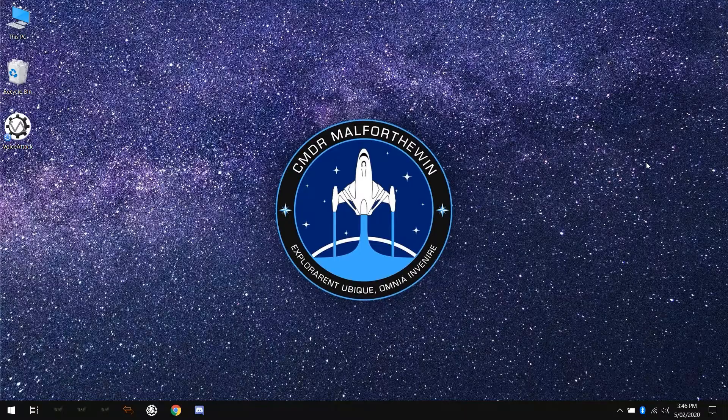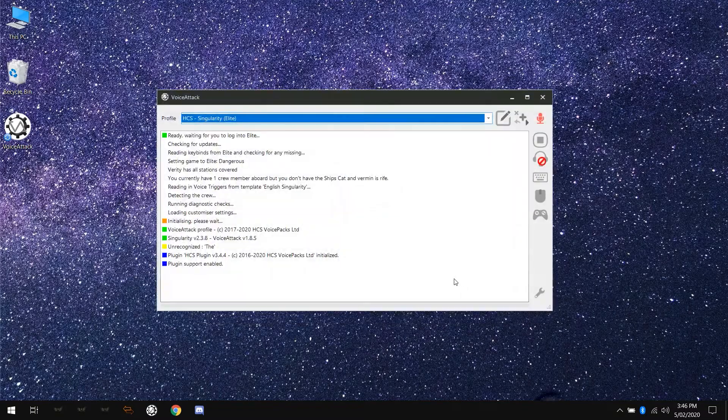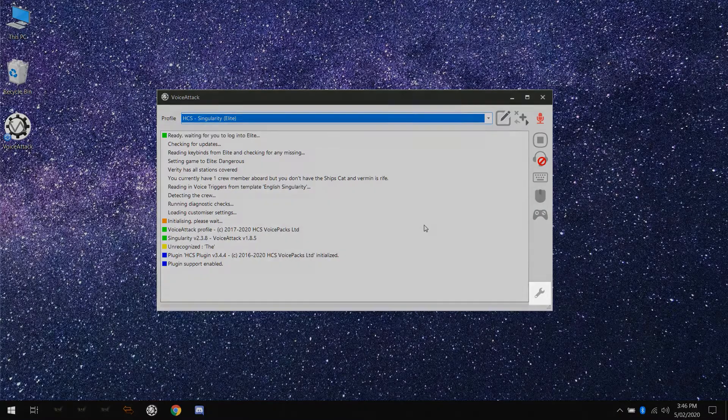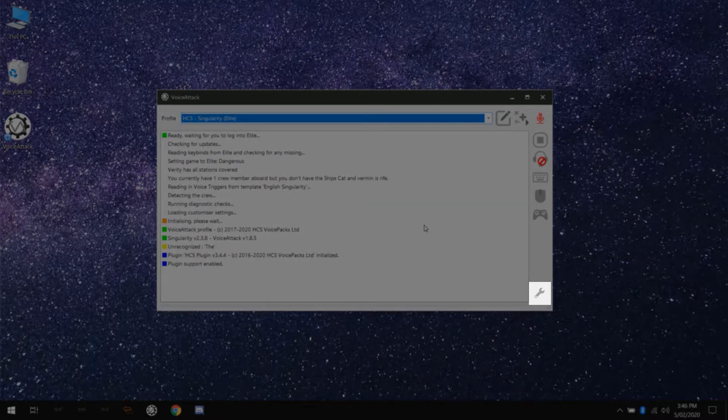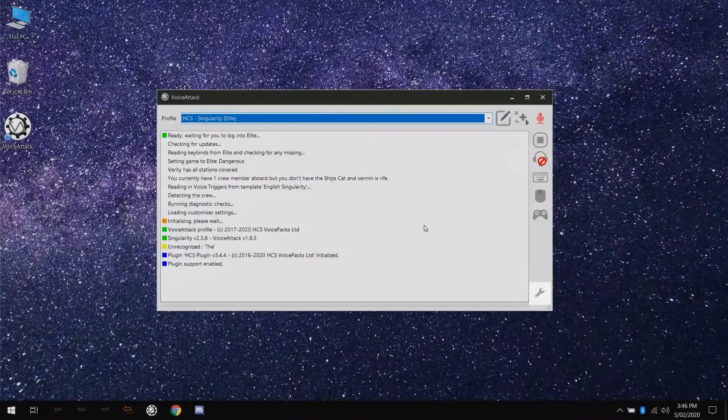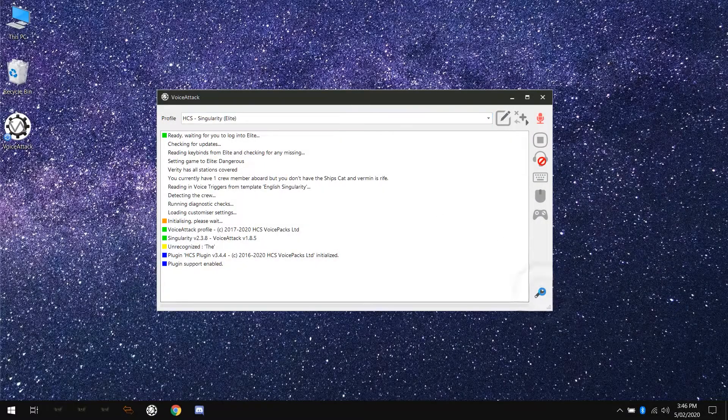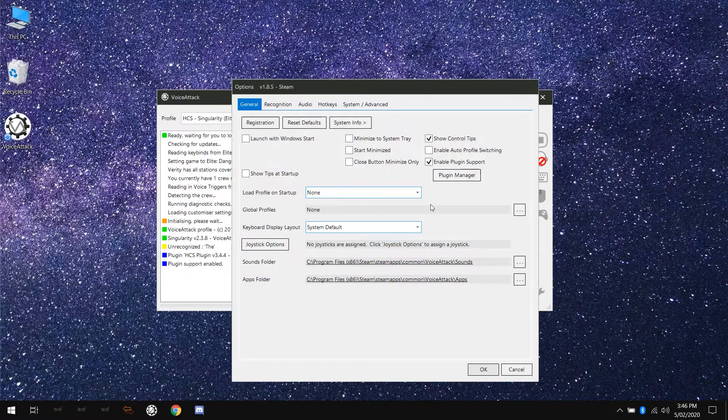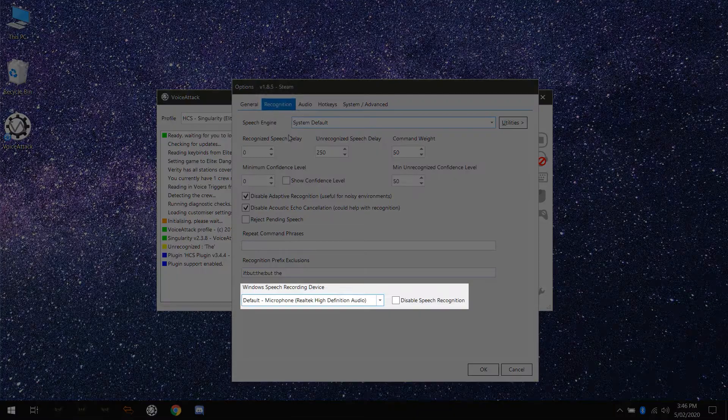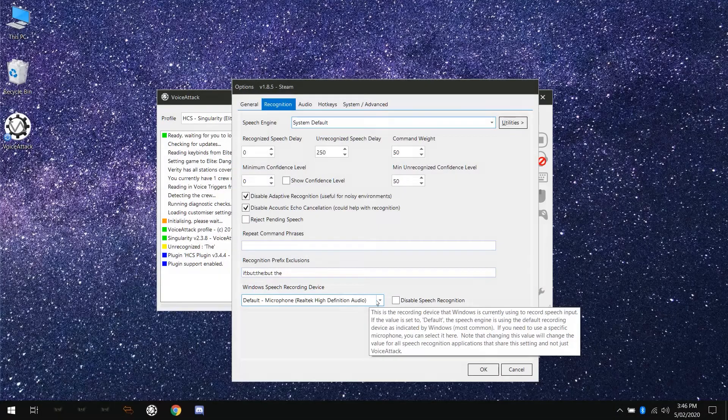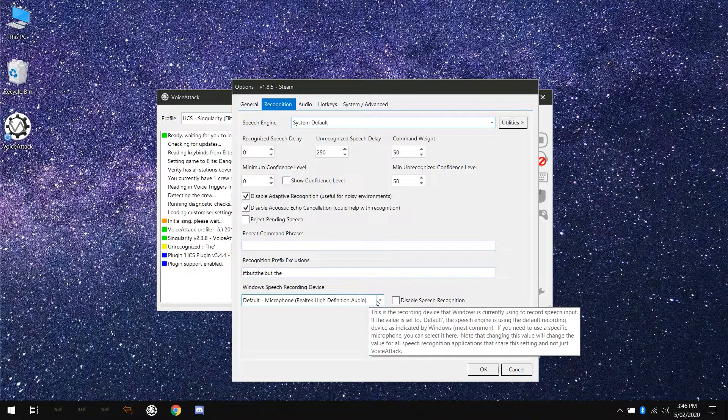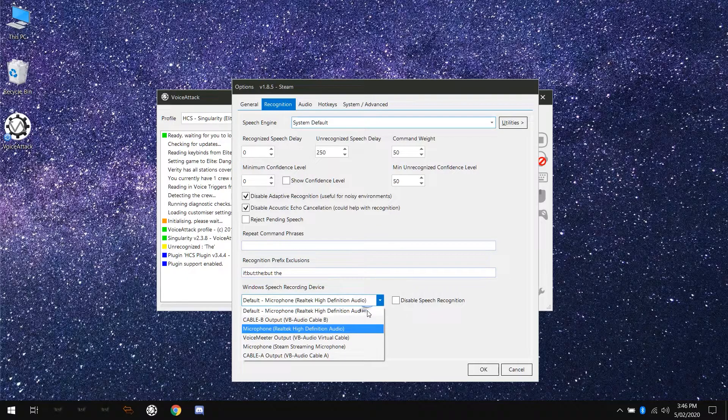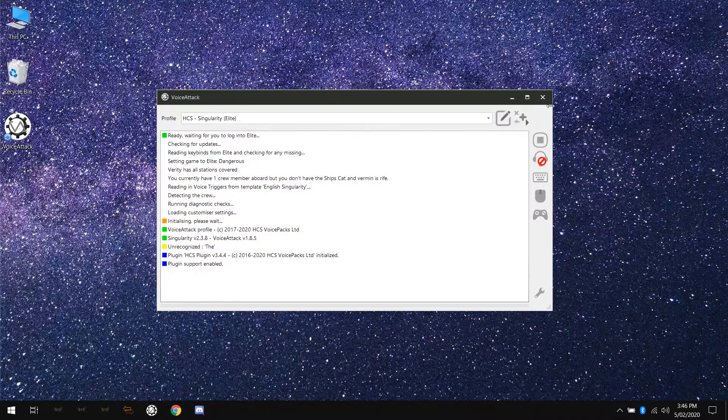Next, let's make sure VoiceAttack is listening to the correct microphone. In VoiceAttack, click on the options icon, or the spanner icon, or the little wrench. Under the options pop-up, on the recognition tab, look for Windows speech recording device. It'll probably be set to default dash whatever your default speech recognition device is. You can change it to a specific input here if desired using the drop-down. Click OK when you're done.